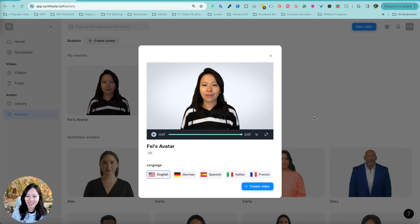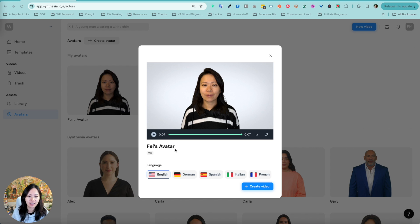If you're looking to create corporate videos, definitely consider Synthesia and test out their custom avatars. I created this video just for you. All right, so I'm excited to show you what my studio avatar looks like. So here is me.